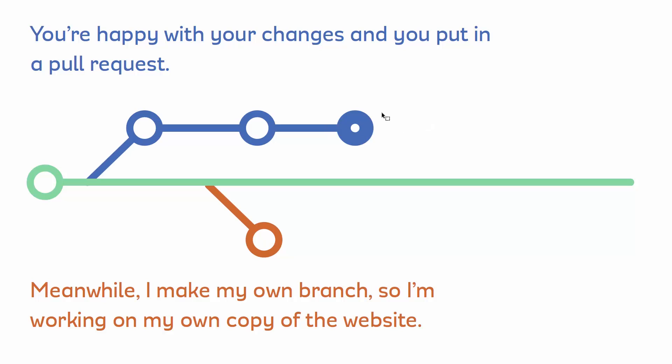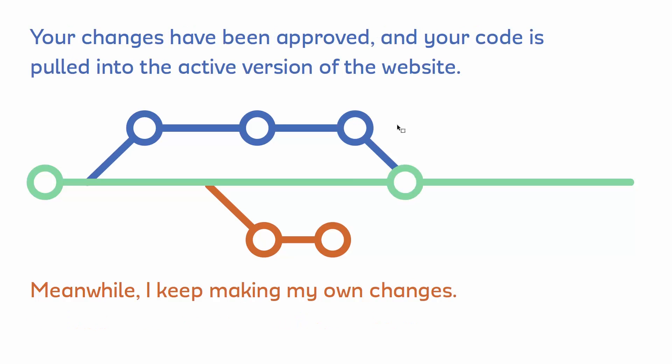When a pull request is done, it's actually going to show you can compare the code of the current version and of your version and see, just to quickly look and make sure everything is okay. And then it will get pulled in to the master branch. Now, while that gets pulled into the master branch, so now this is pulled in, it's active, all of your changes have gone live. I'm still working on my own changes. And I can continue working on my own changes.